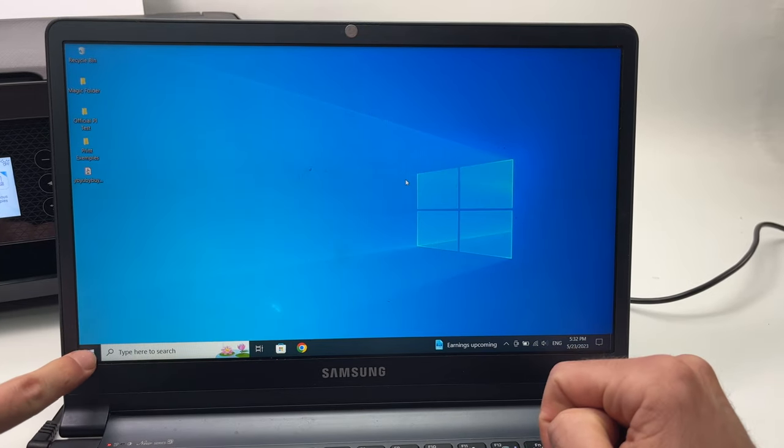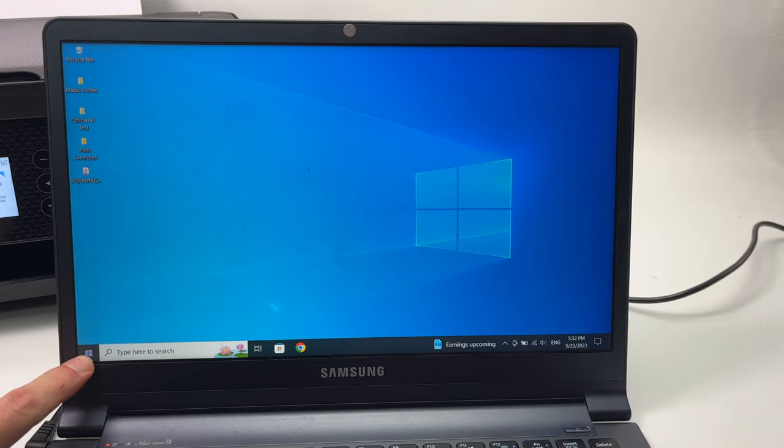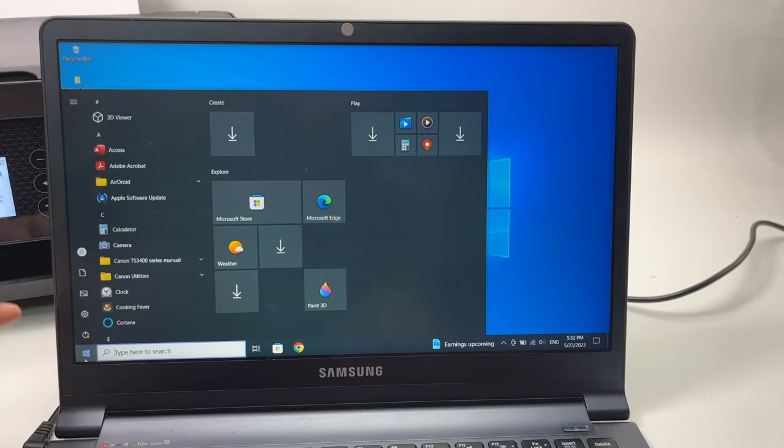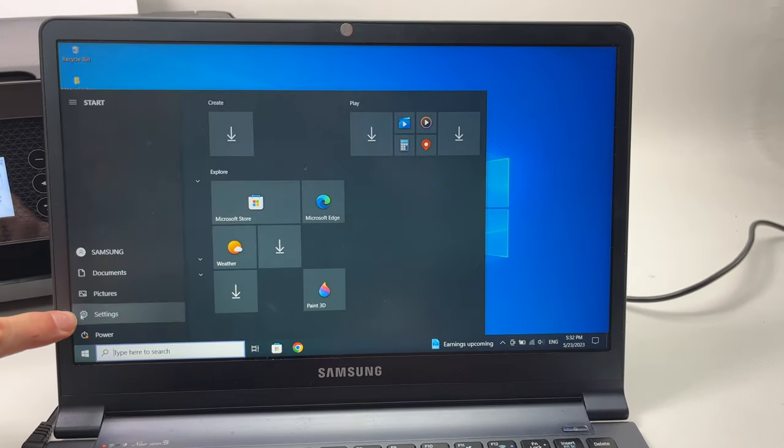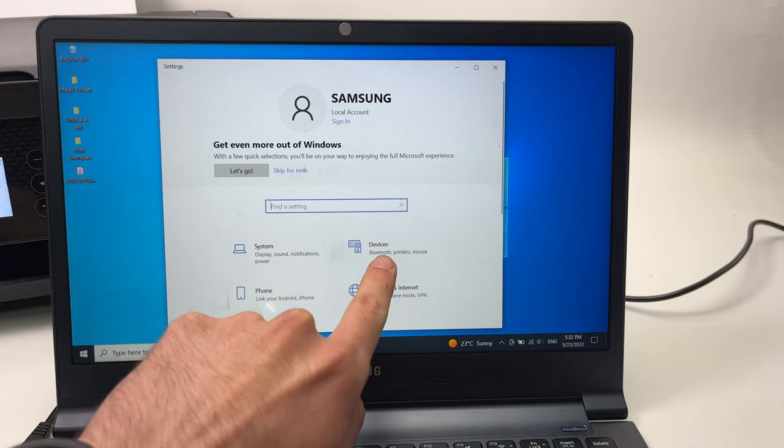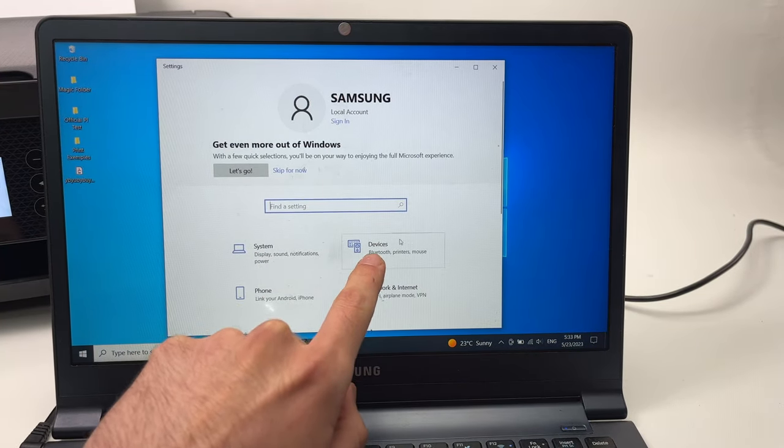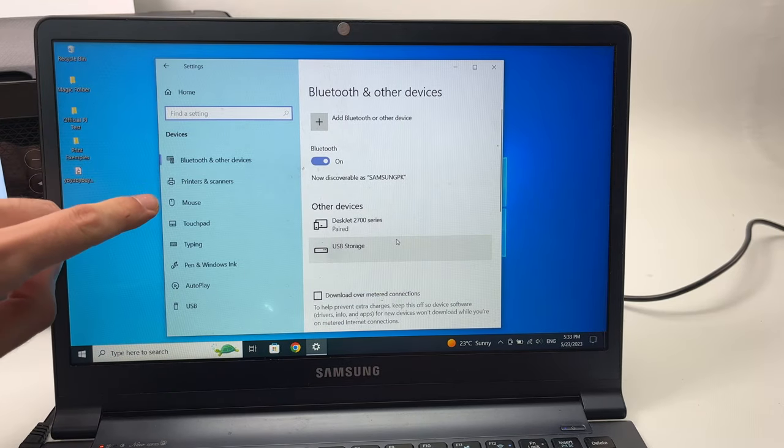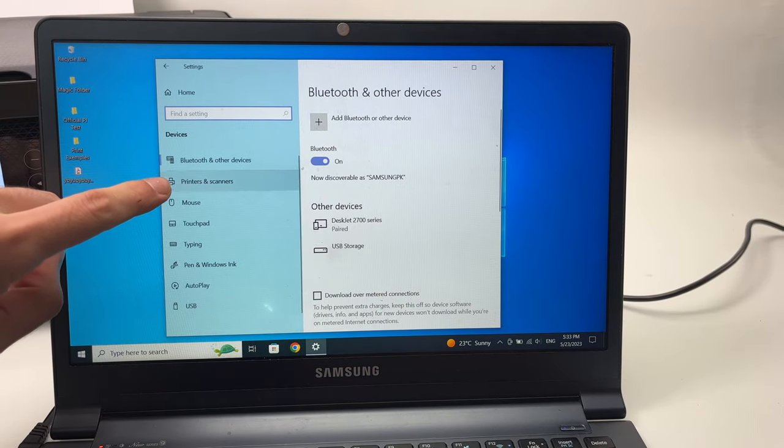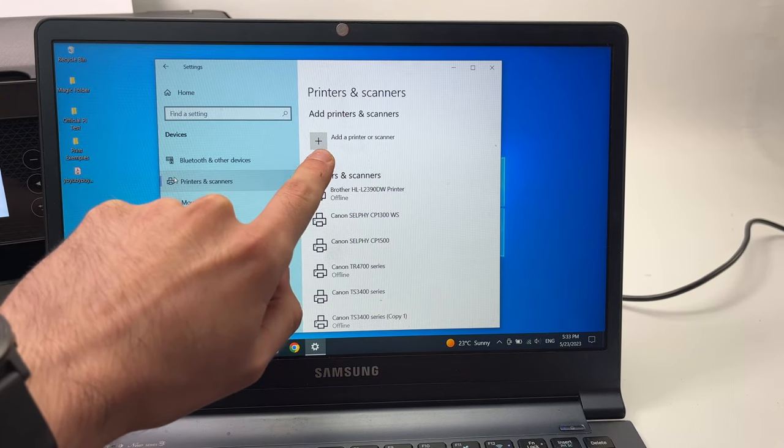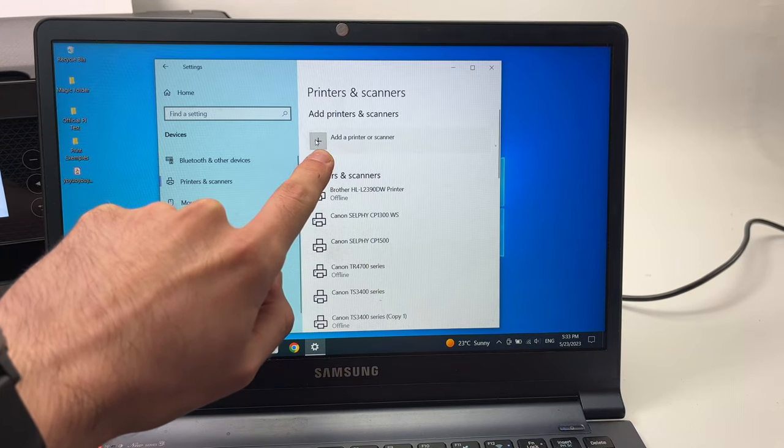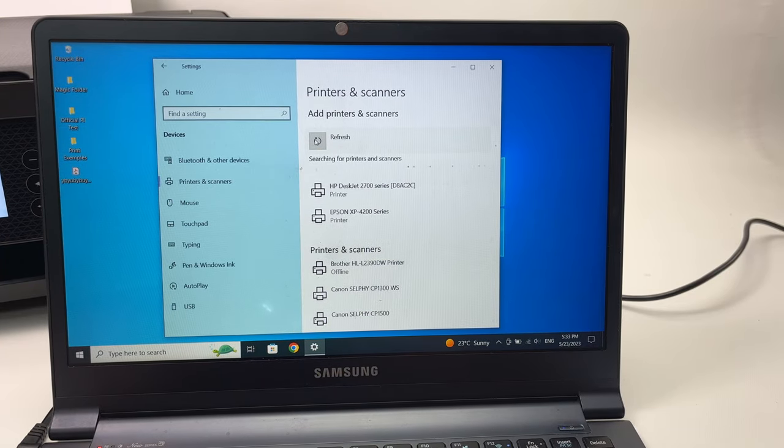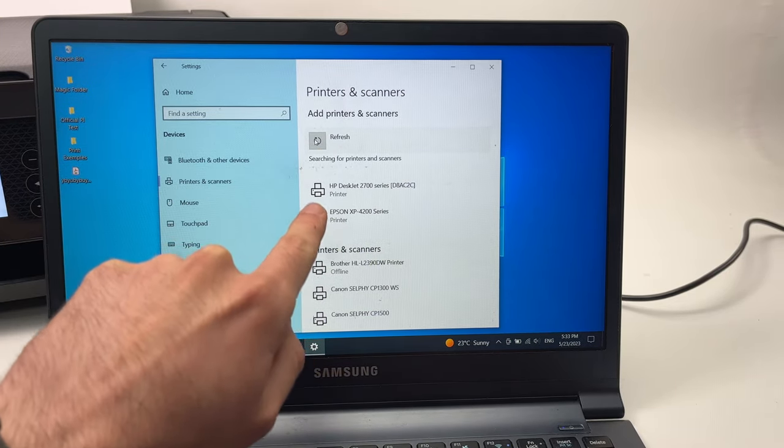Then click settings, then from here click devices, then click printers and scanners. And then click the plus button. Wait a few seconds and you should see in this list Epson XP 4200 series or 4100 series.